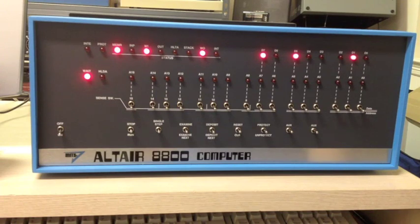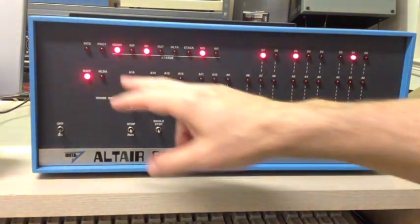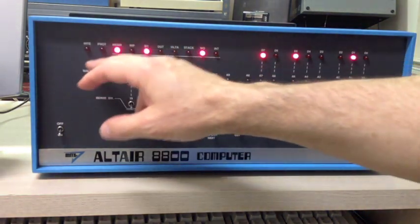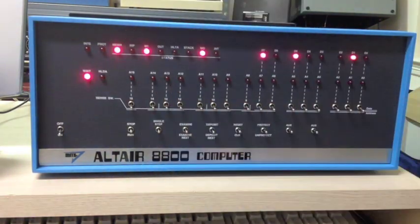This is a duplicate copy of the interrupt-enable signal on the bus. In the real Altair, it goes through a TTL gate and drives this light straight off of that bus.